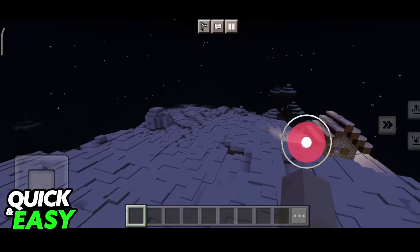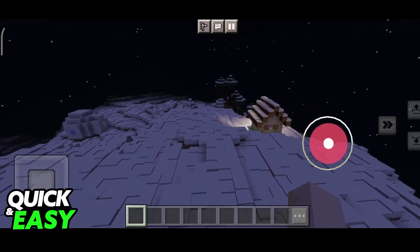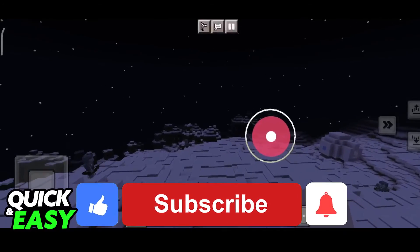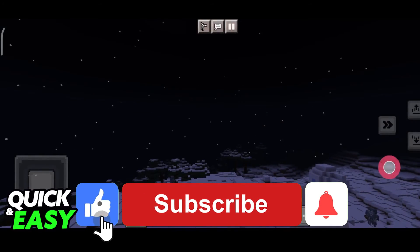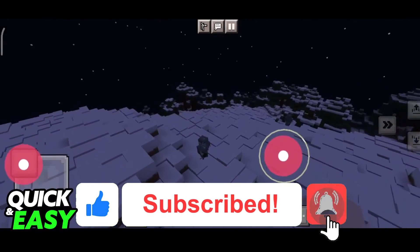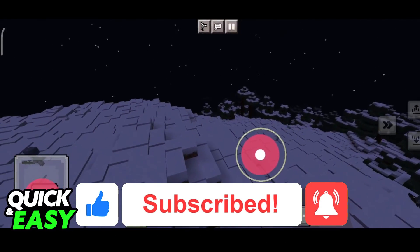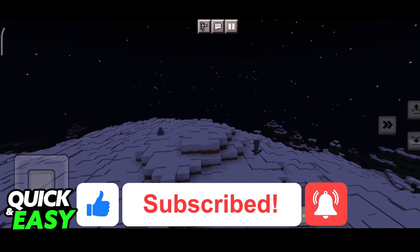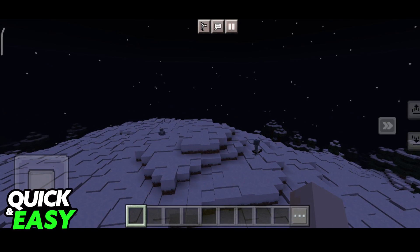I hope I was able to help you on how to change the render distance in Minecraft Mobile. If this video helped you, please be sure to leave a like and subscribe for more quick and easy tips. Thank you for watching.